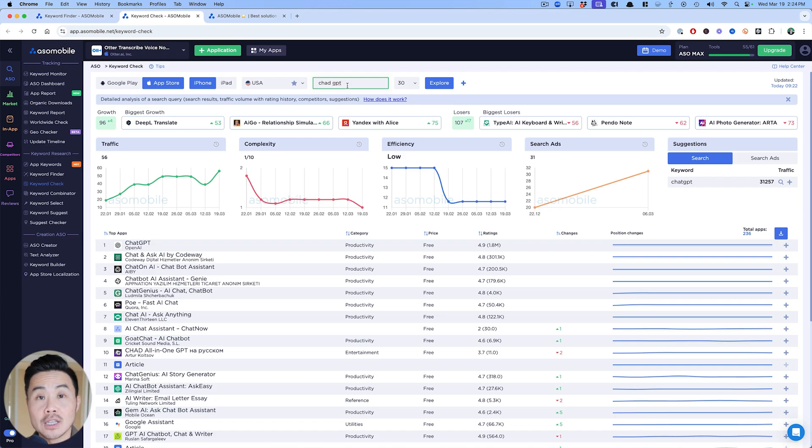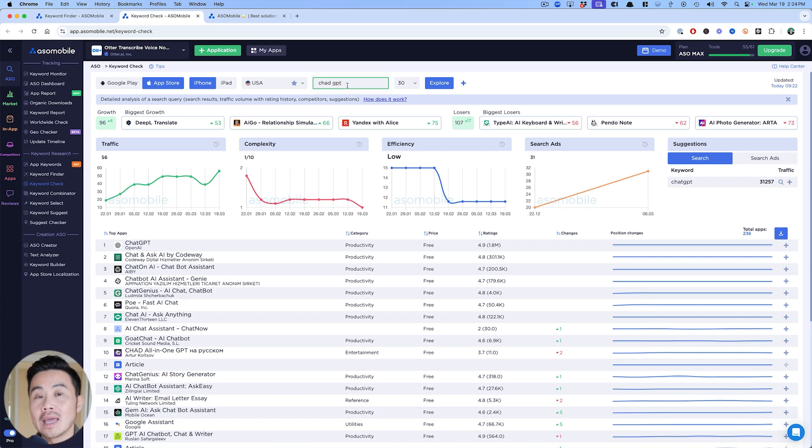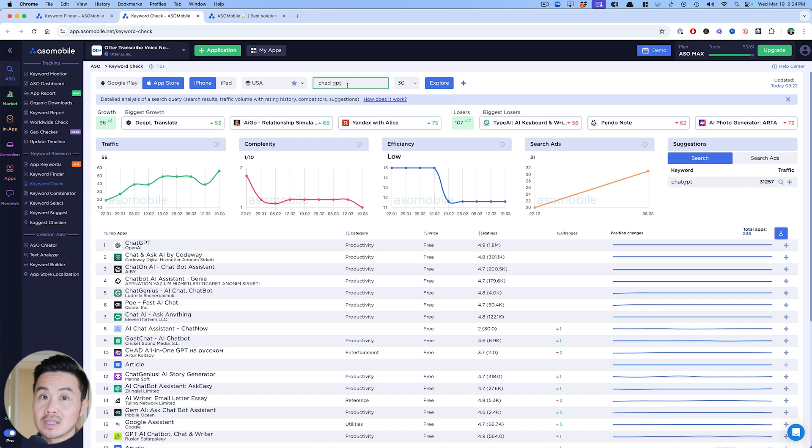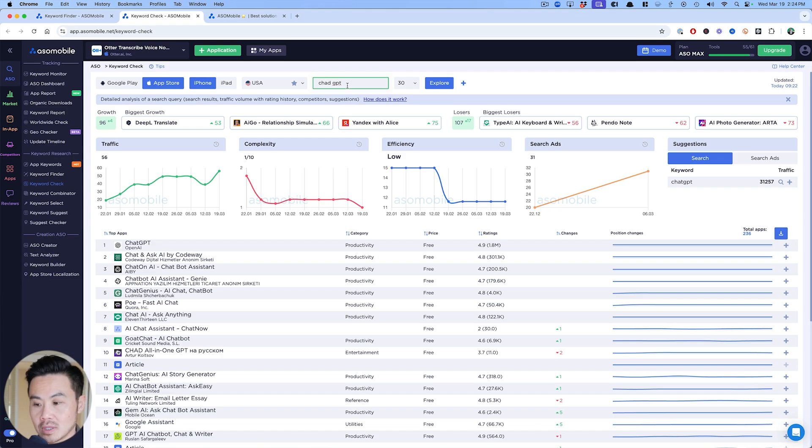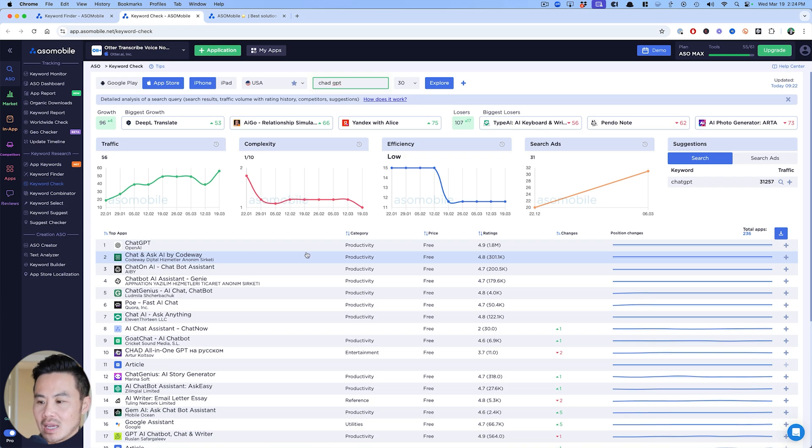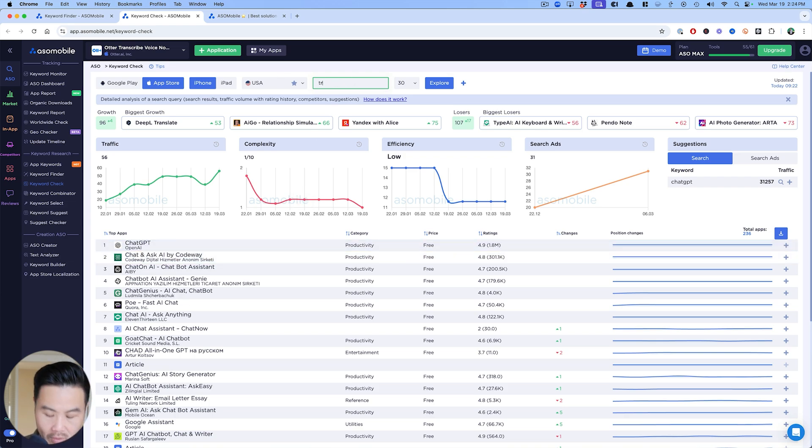With a misspelling like Chad GPT, you want to be careful and really look at the live results because sometimes Apple, using your iPhone in this case, sometimes Apple will auto correct Chad GPT and show results for Chat GPT. If they do that, then it is not a good keyword for you to go after.